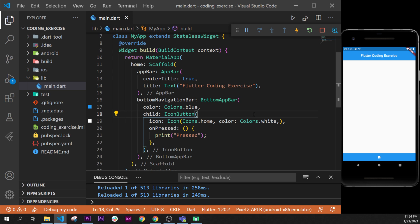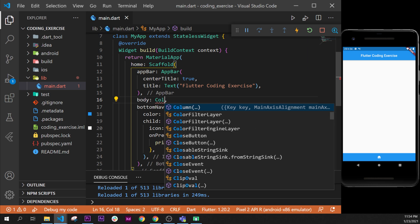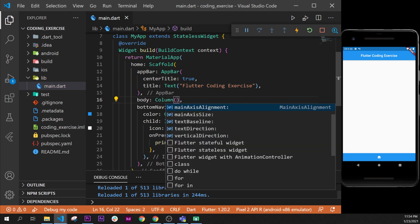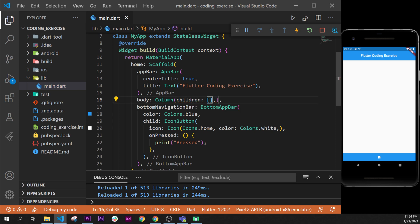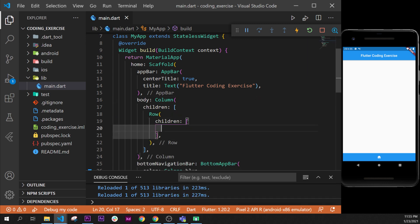Right now we'll take back our coding exercise project. We can keep the bottom navigation bar and just add a body. Inside this body we will create a column, and the column will have an argument children. In the children we will add a row widget, and this row widget will take children as well. So right now what we have on the screen is a column with one item inside, and that item is a row.